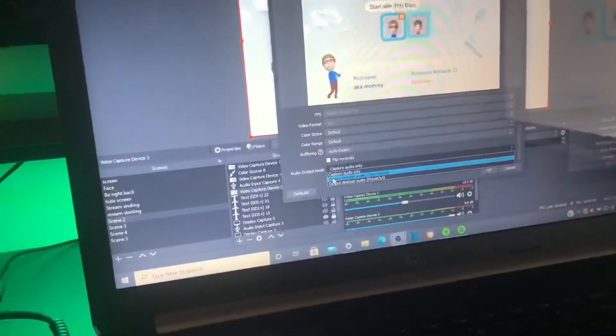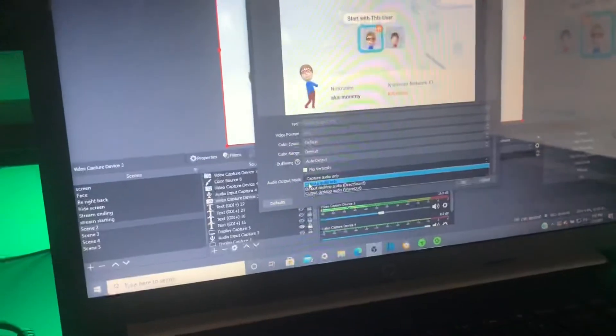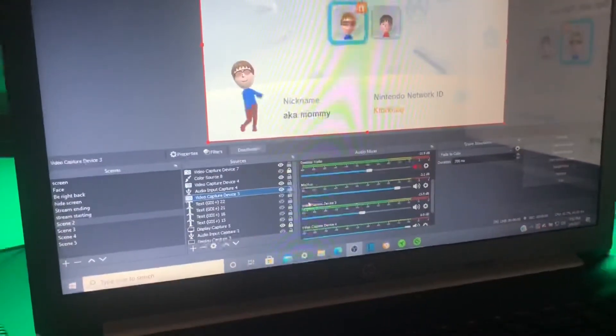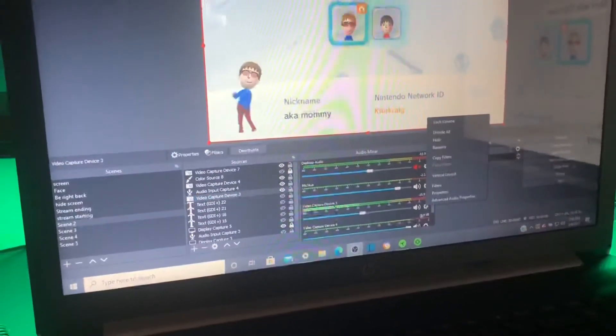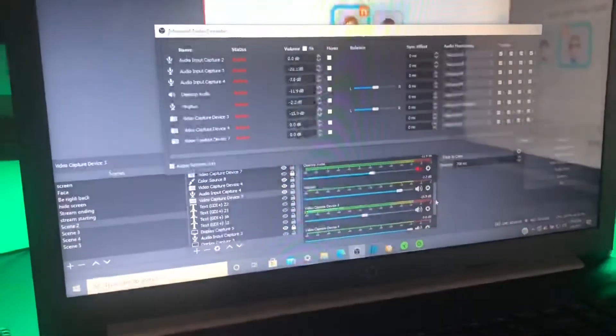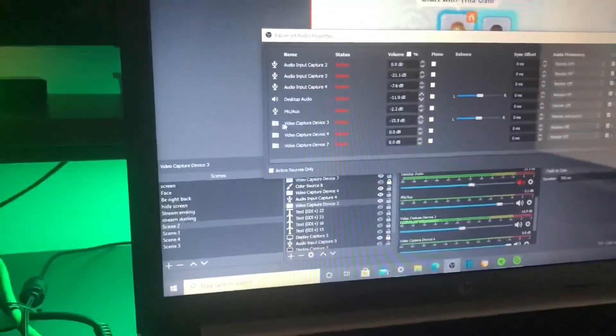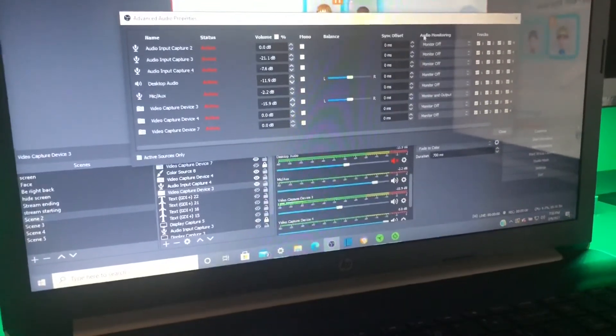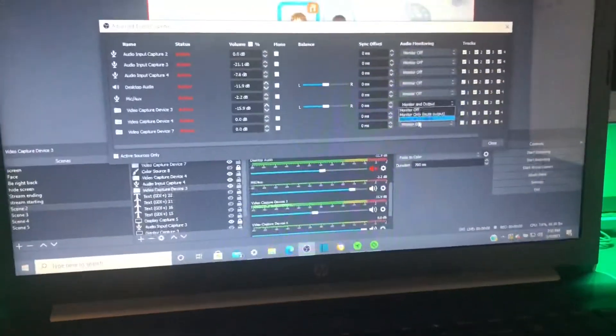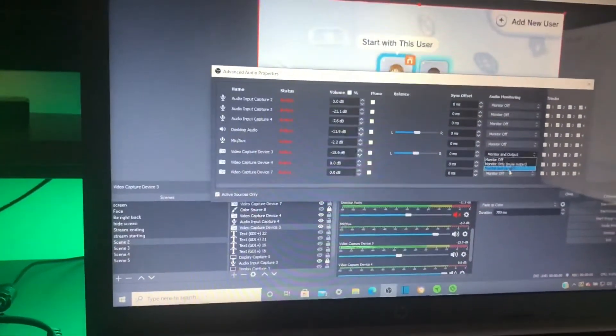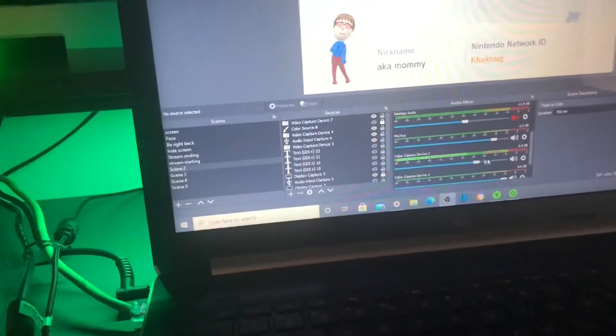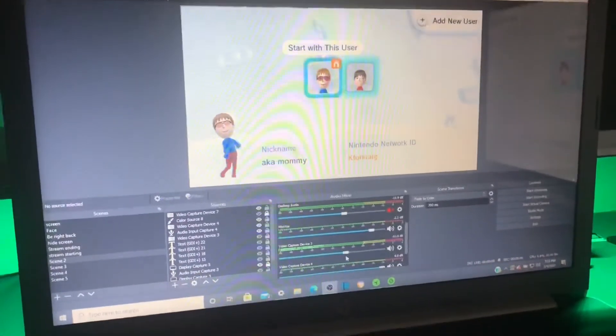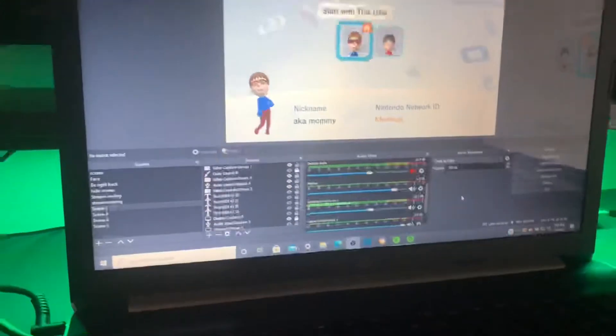But if you do have the bug, what you're going to want to do is go to your audio device in the audio mixer option and go down to the options icon. And you're going to want to go to advanced audio properties and want to go to audio monitoring and go down to your video capture device that you're using and change this to monitor and output. Your audio should come out clear as day. That's pretty much how you would want your computer and game to sound when you're recording videos.